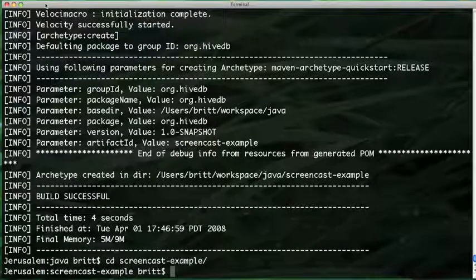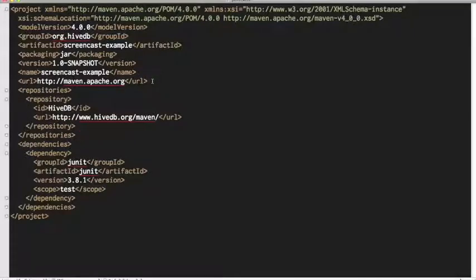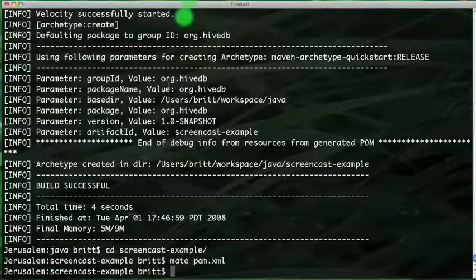The first thing I'm going to do is to add HiveDB as a dependency to our Maven project. I need to add the HiveDB repository where the HiveDB jars are stored, and then add the actual dependency on HiveDB itself. The current stable version is 0.9.3.